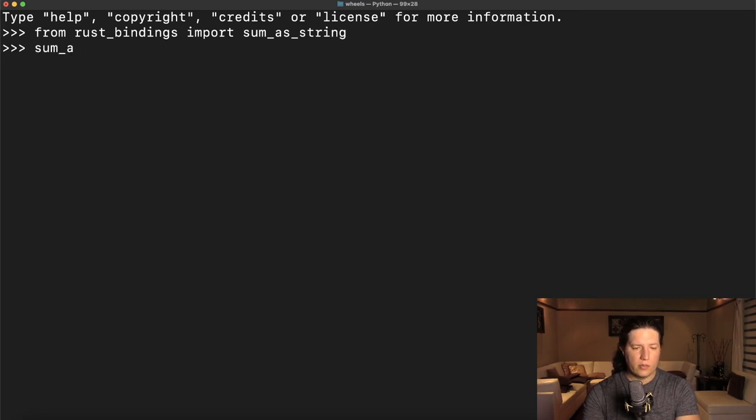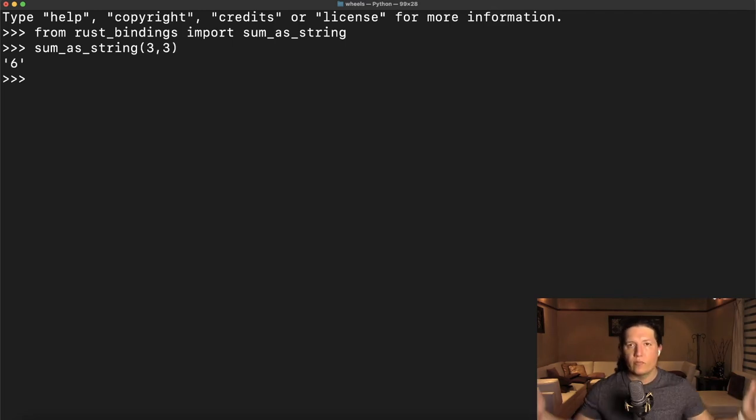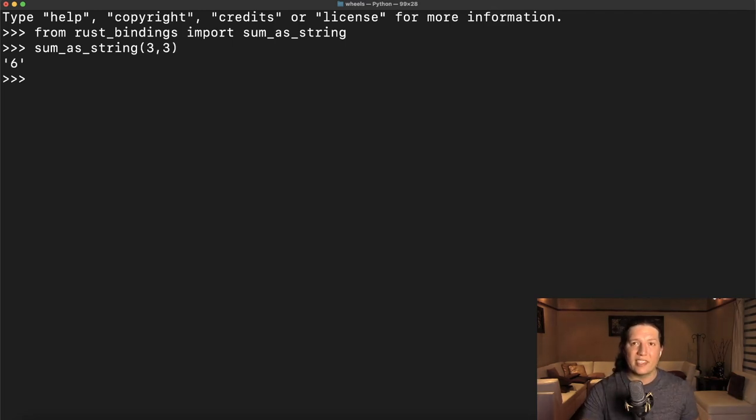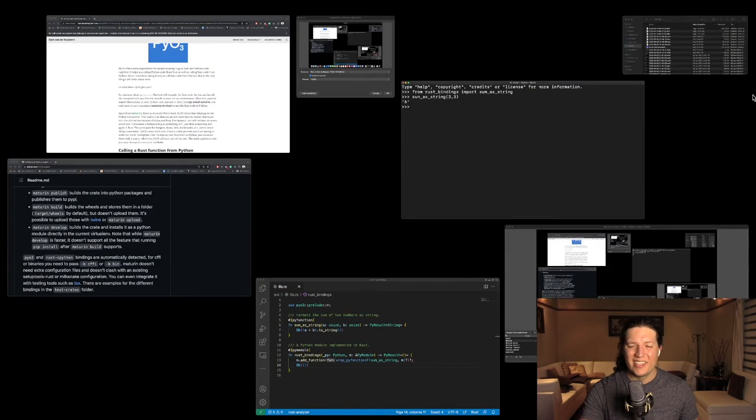And then sum as string, three comma three, we expect a six. Great. It does the thing. Fantastic.